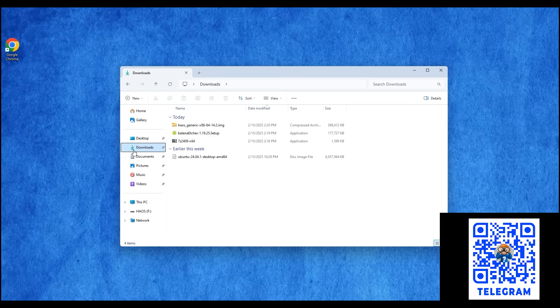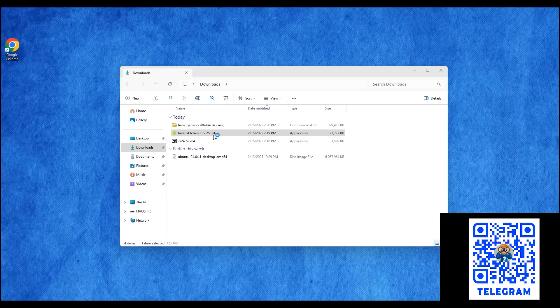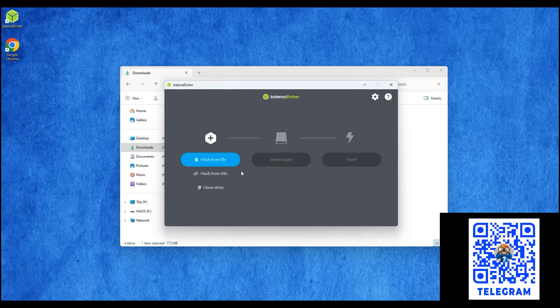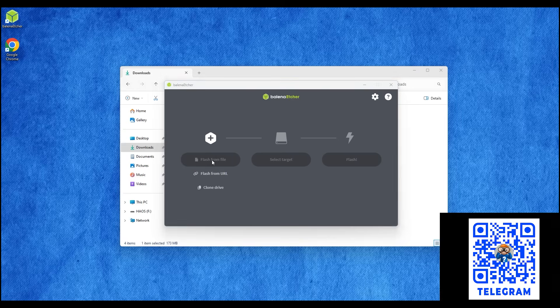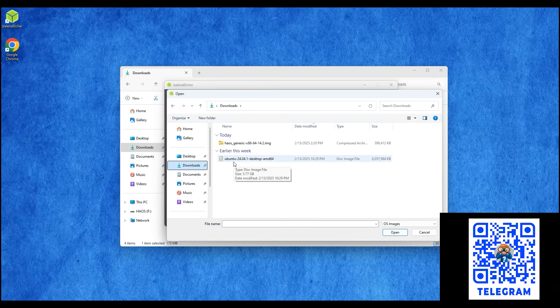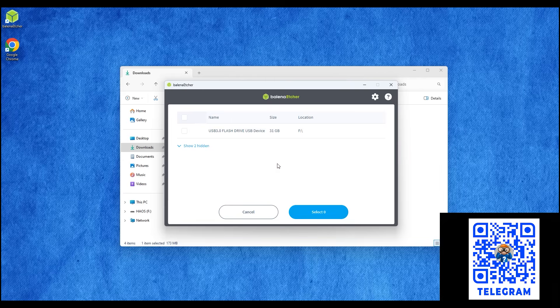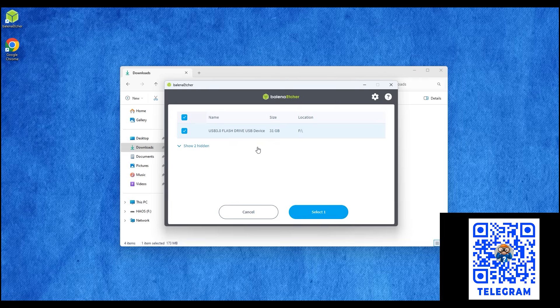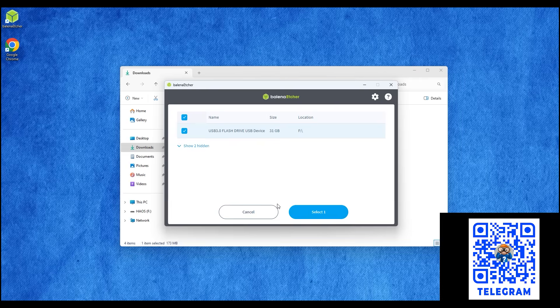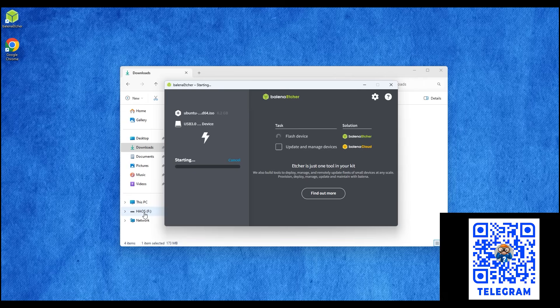Now connect our flash drive to the USB port. But keep in mind that all data stored on it will be destroyed. After that, open the downloaded Balena Etcher program. It installs quickly, starts immediately, and is ready for work. There are only 3 steps. In the first, select the image. Select the Ubuntu image that we downloaded before. It is important to select the Ubuntu image, not HAOS. The next step is to select the drive. Select our flash drive, and it is very important not to rush, double check that you have selected the right one. And click flash.